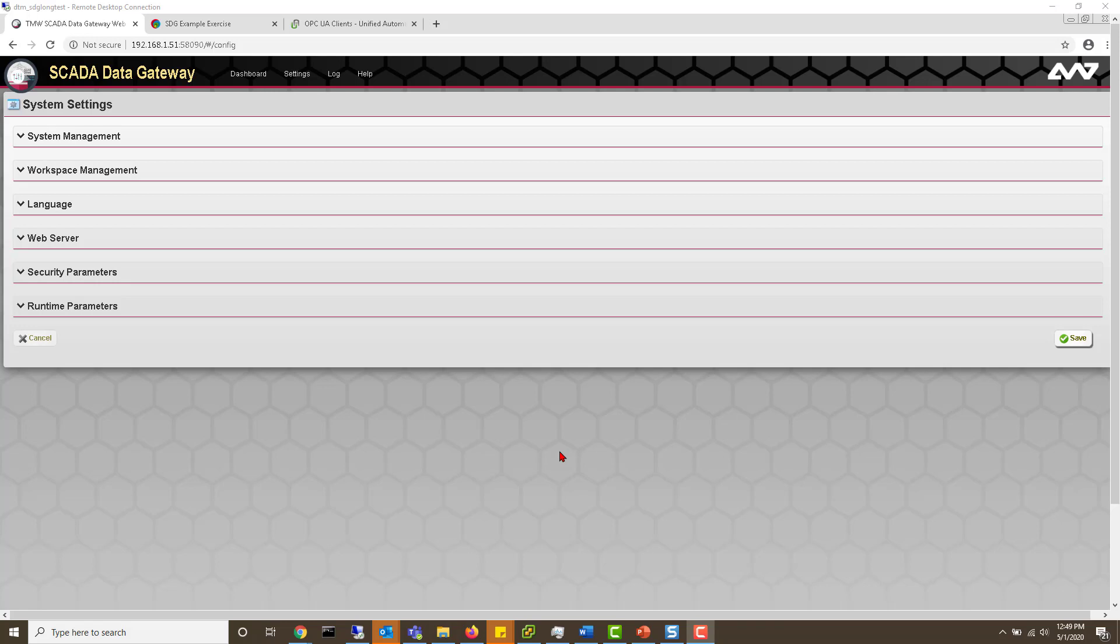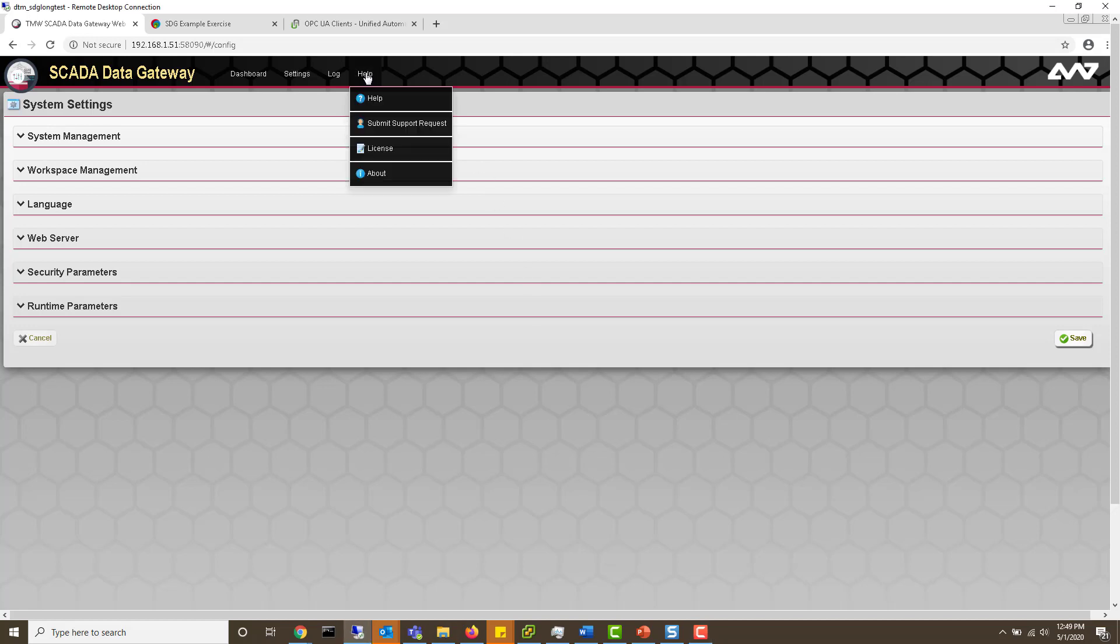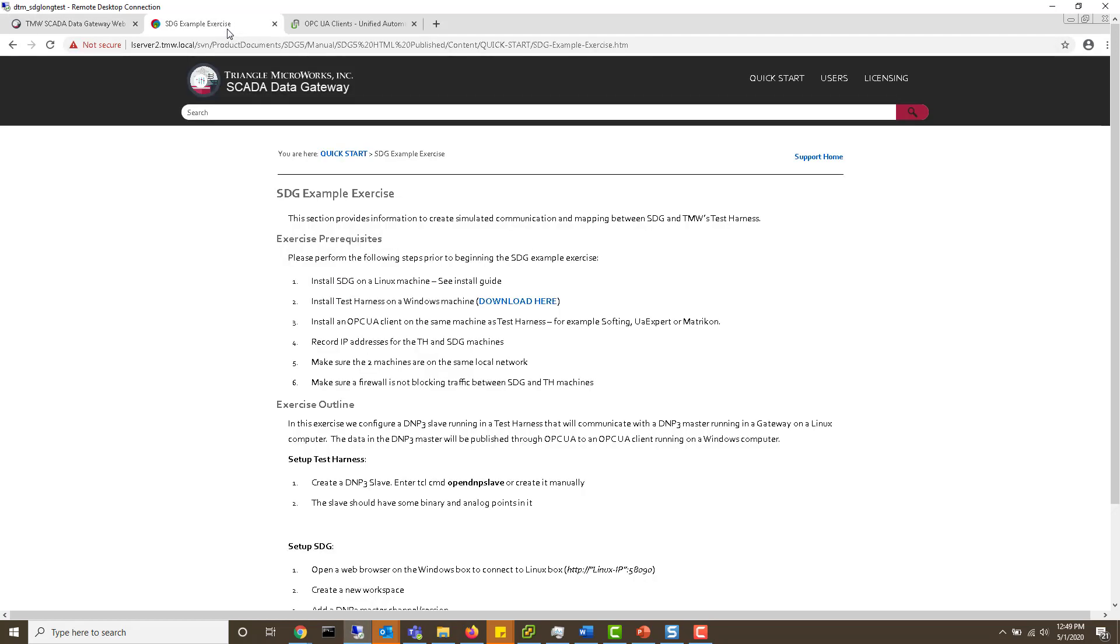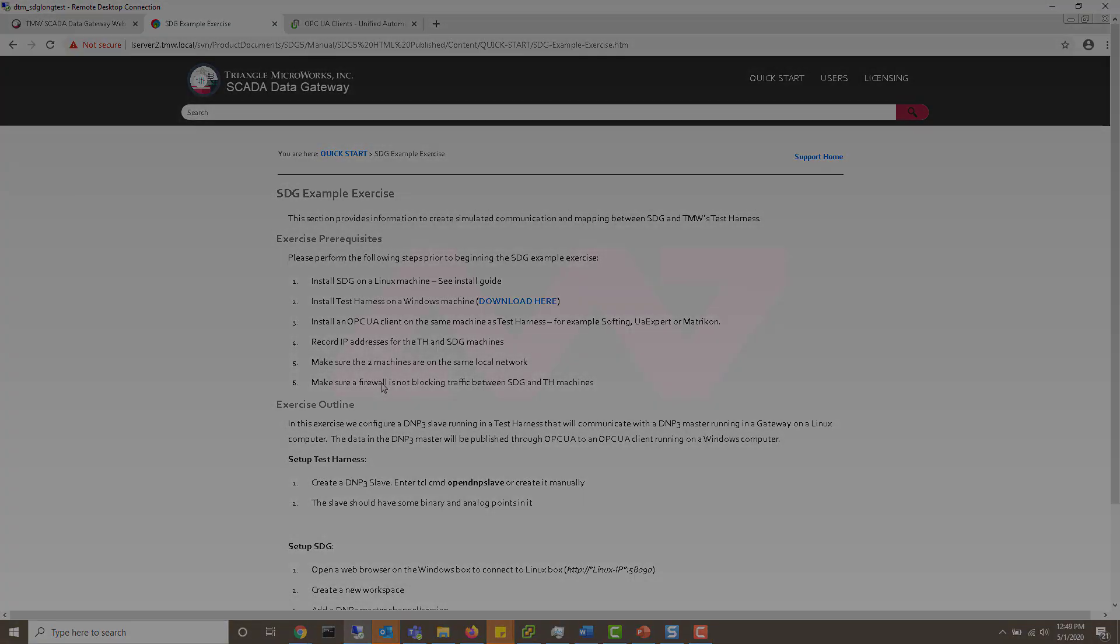In this video we'll be going over the quick start guide installed with SCADA Data Gateway 5.0. You can find this guide by going to help. After doing that you'll find the steps that we'll be following today.